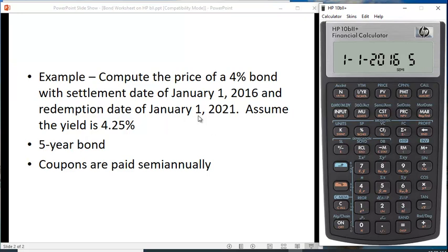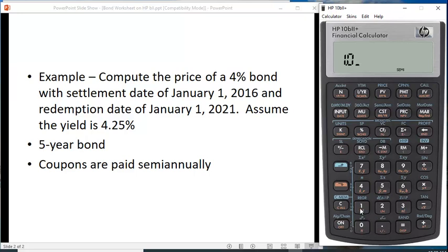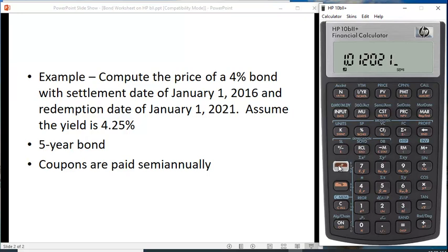Do the same thing for the redemption or maturity date: 1.01.2021. Let me put that in.